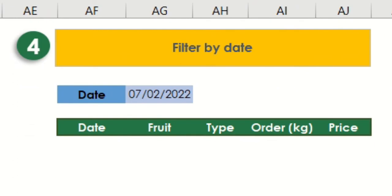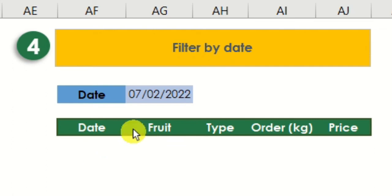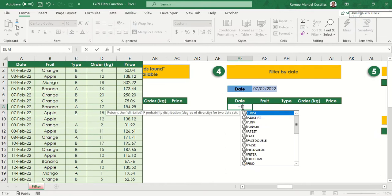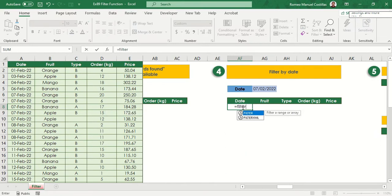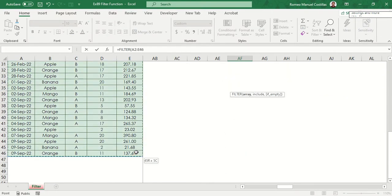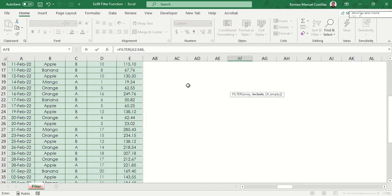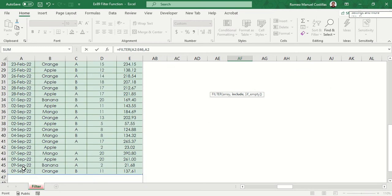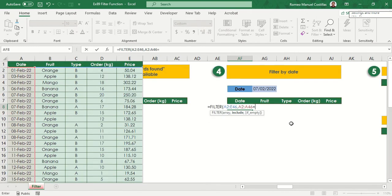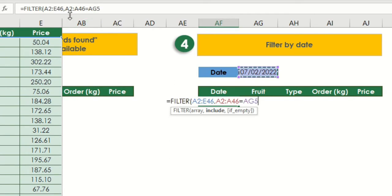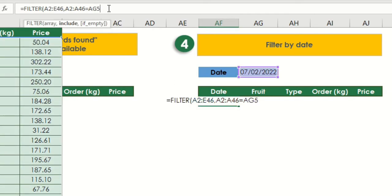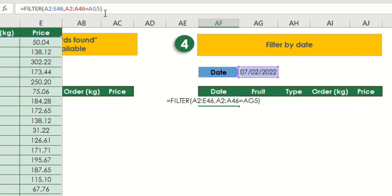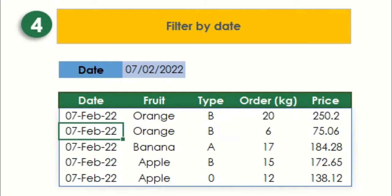Our next example will show us how to create a simple filtering by date. Let's say we want to filter February 7. Let's type equals filter, select our range again, comma, then A2 to A46, then equal to cell AG5. Simple as it is.